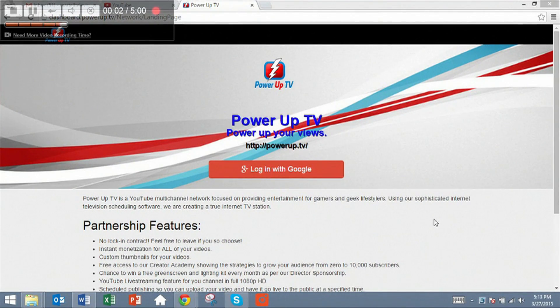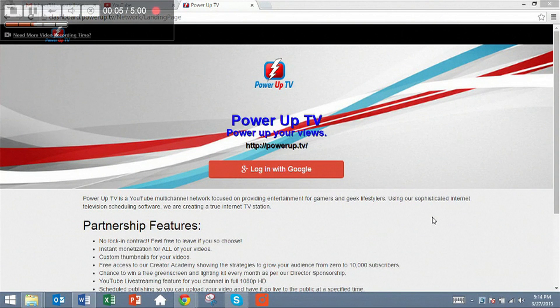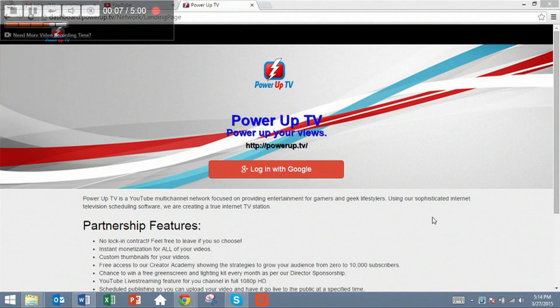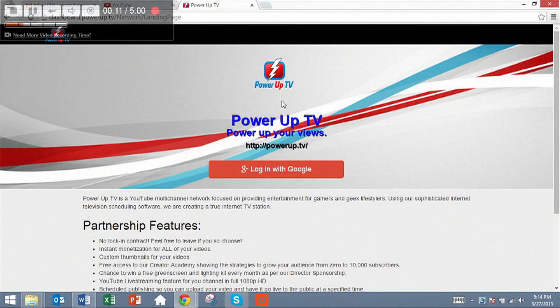Hello PowerUpTV partners, it's Kerry Martell, the founder of PowerUpTV, and today I'm going to show you how to use our dashboard to connect to our network and join it.